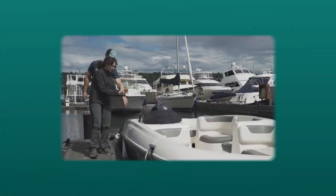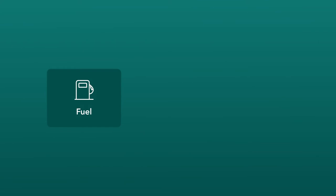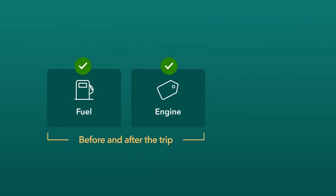On the day of your booking, you'll inspect the boat and its equipment, marking the fuel and engine levels before and after the trip. Be sure to note any pre-existing damage.